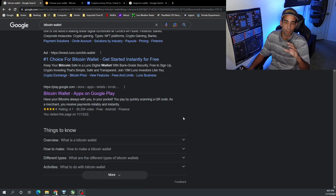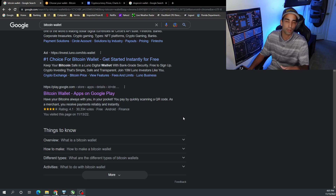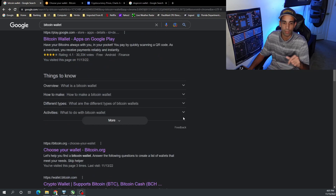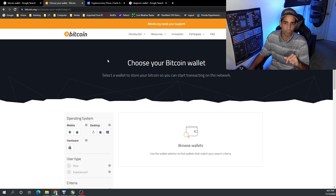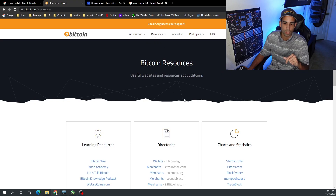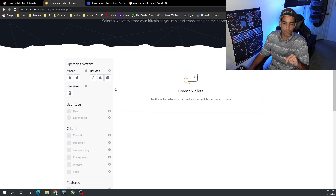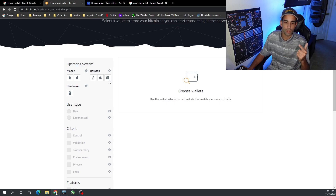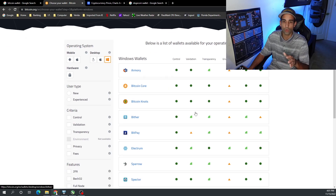If we scroll down we do see the Bitcoin wallet. Remember, bitcoin.org is the real Bitcoin, whereas bitcoin.com is Bitcoin Cash — there's a different story for that which I mentioned in a previous video. If we go to bitcoin.org and navigate to Resources and then click Wallets, we can see the wallet options. I'm going to skip the helper and go straight to the operating system — desktop Linux, macOS, and Windows — and I want Bitcoin Core installed on my device.